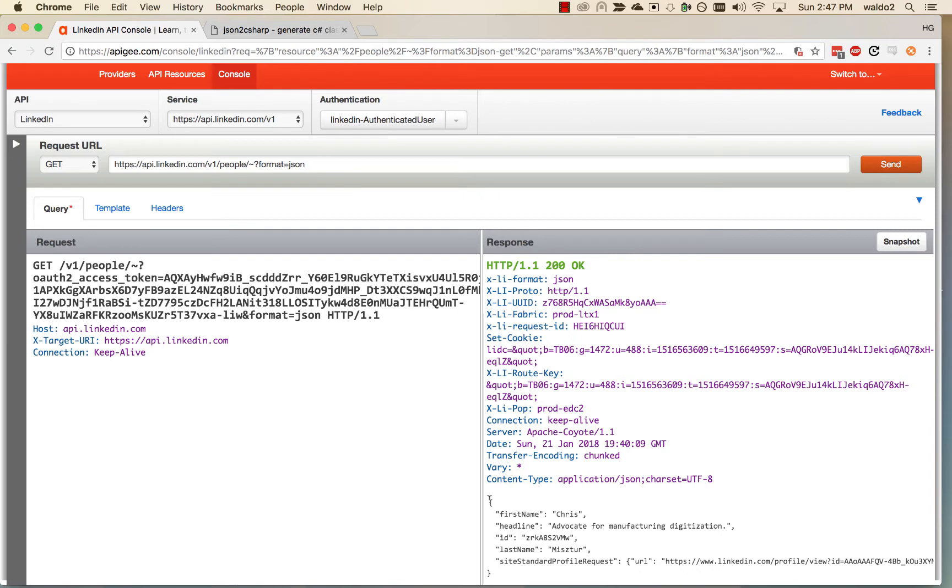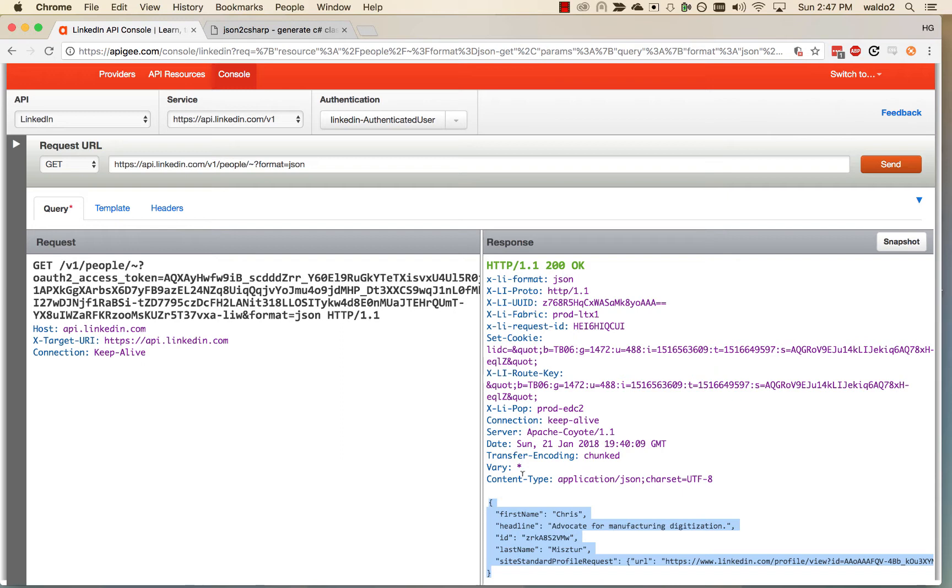So if we go back to our Apigee console, what we're going to do is copy the response, and this will go the same for the request. If you have an example of the JSON request from something like Postman, you're going to be able to do the same thing to get it back into Unity as a C-Sharp class.